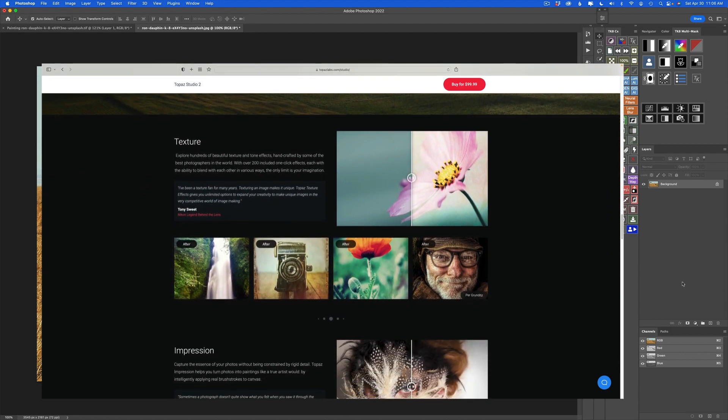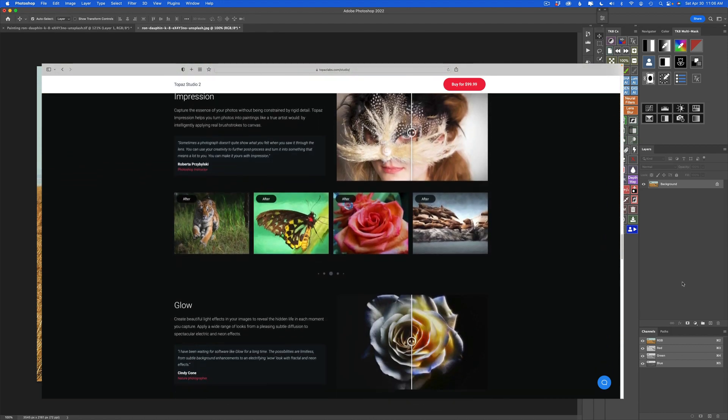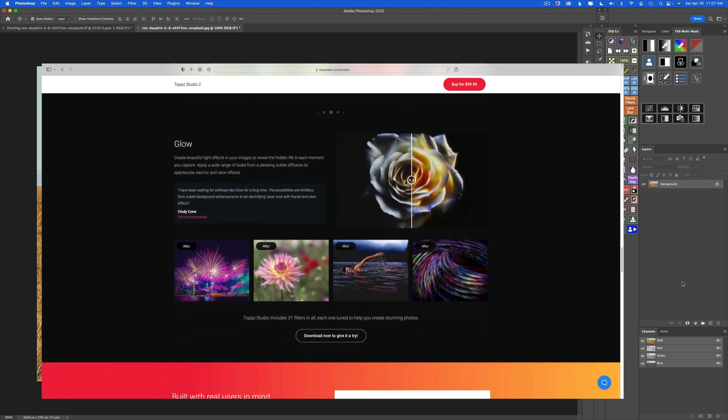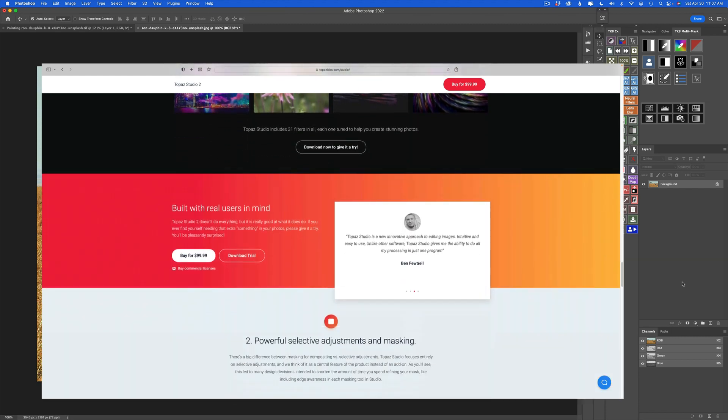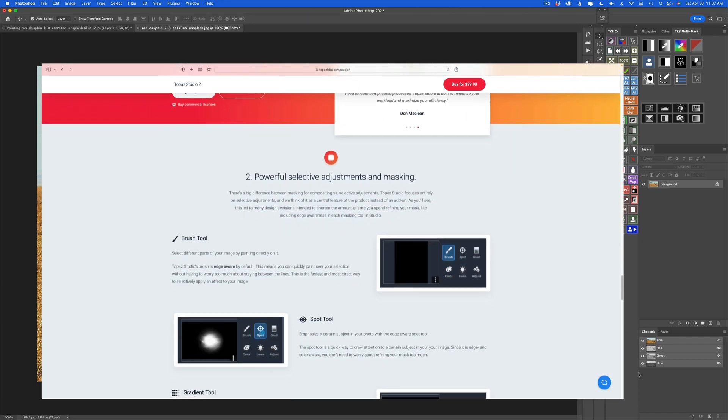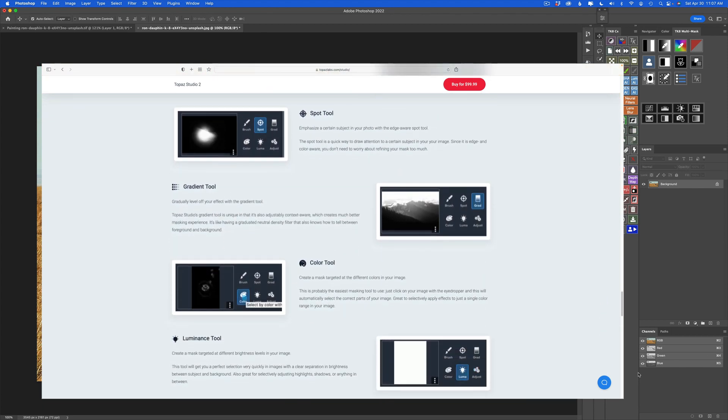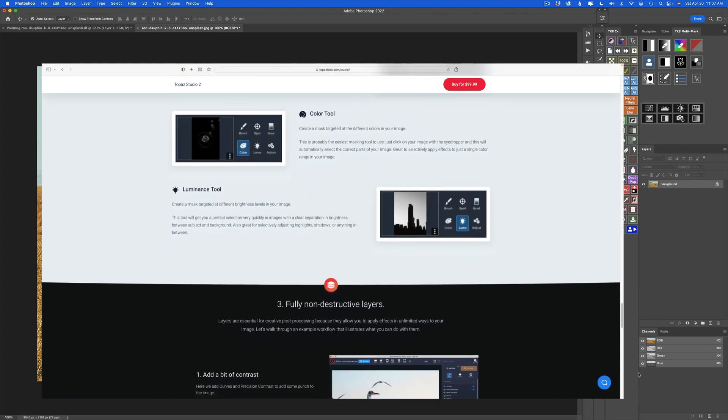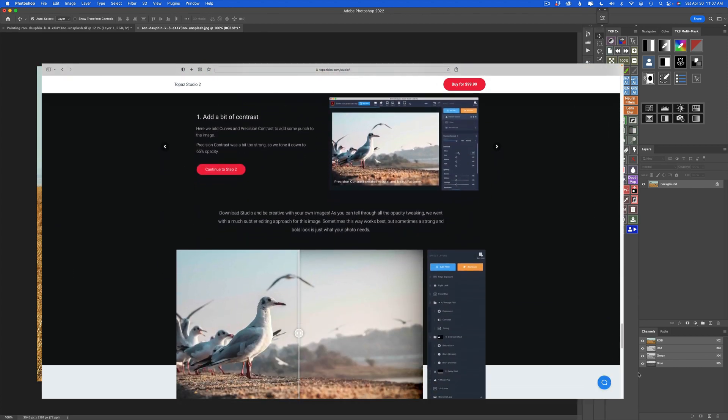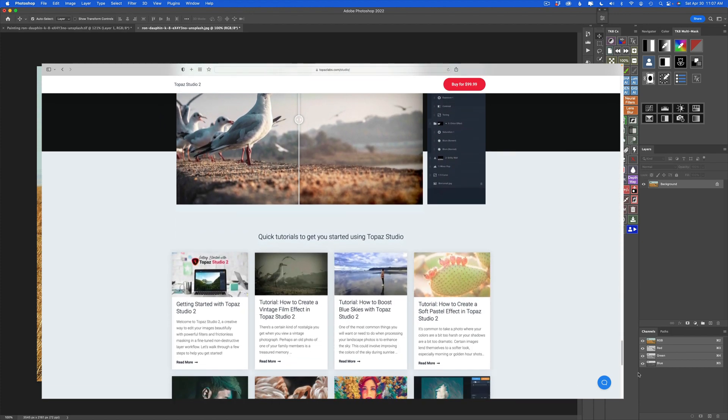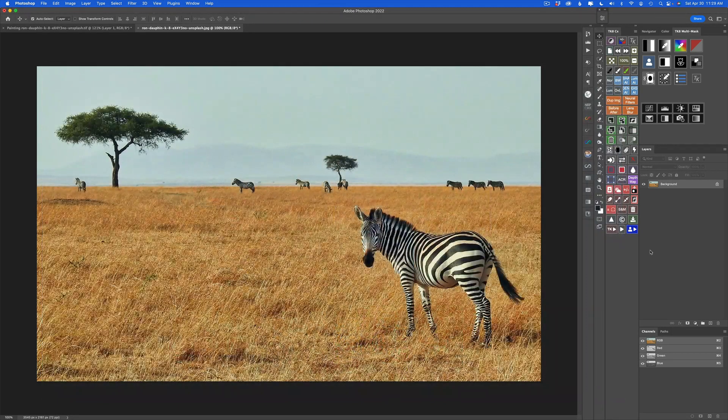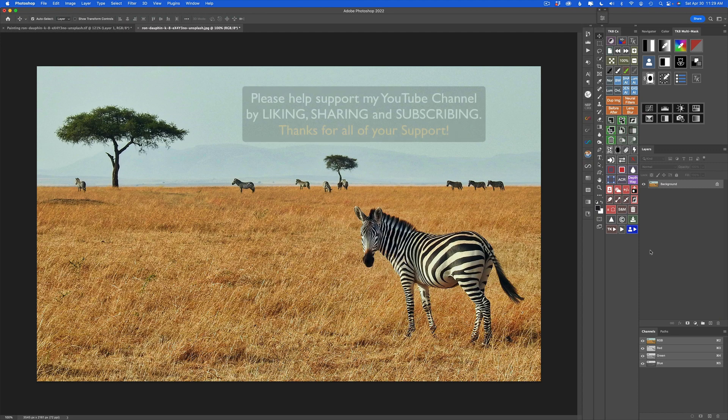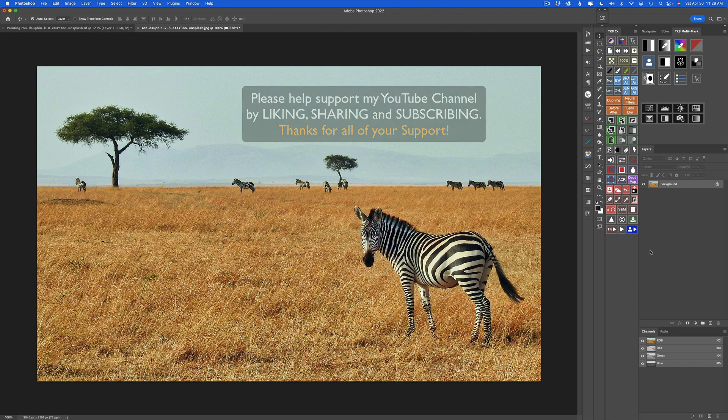If you want Topaz to keep making this software or updating it and making it better, leave a comment in the comment section below. And who knows? Maybe Topaz will watch this video and if they see enough people want this, maybe they will go ahead and update it or come up with something entirely new. Also, let me know if Topaz products are still all running on your computers out there.